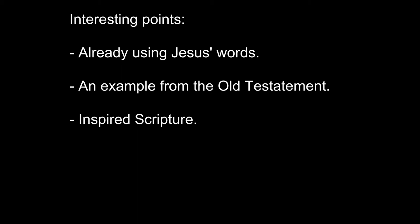As Paul refers to both quotations as scripture, he's placing Luke's writing in the same category as the Old Testament inspired scripture. This strongly supports the notion that the apostles knew and the church recognized they were writing God-inspired words.